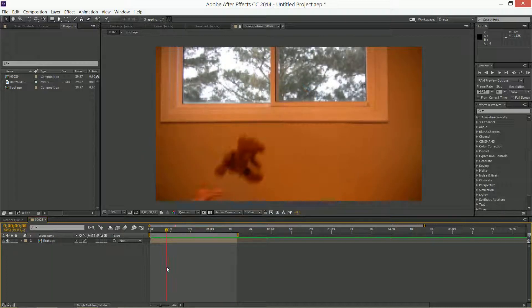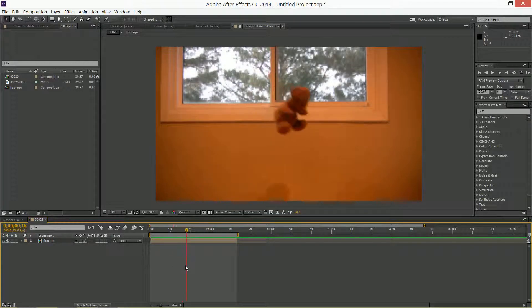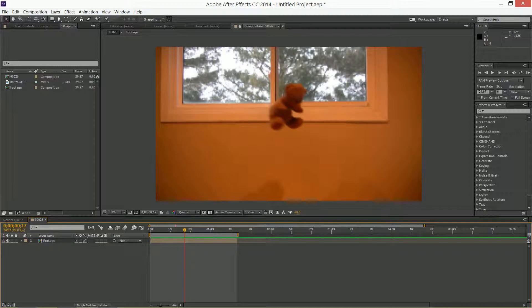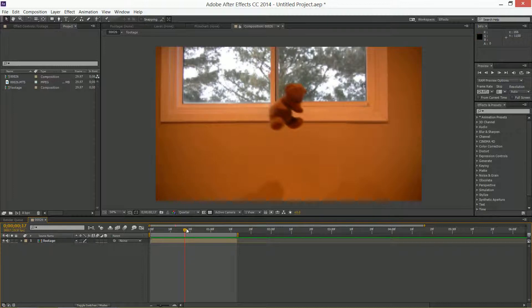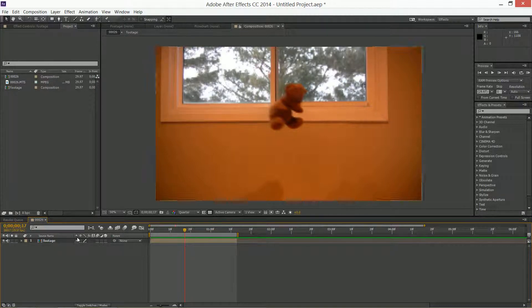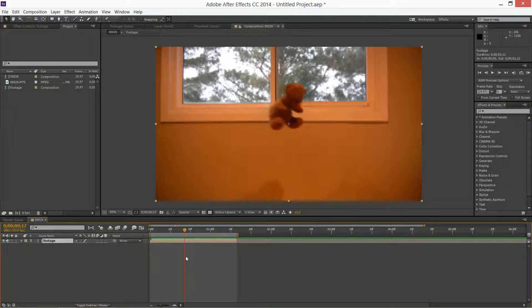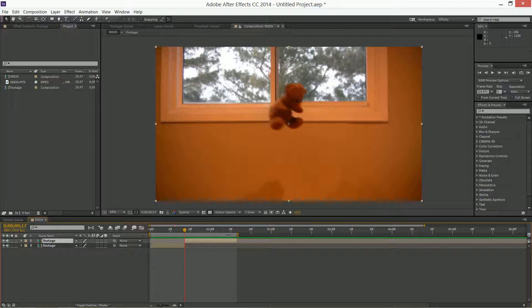The first thing you want to do is go with the time cursor where you want it to start slowing down. Make sure your footage is selected and press Control+Shift+D.